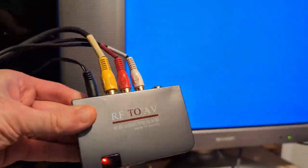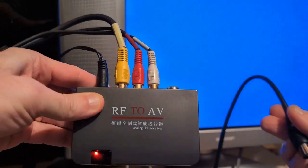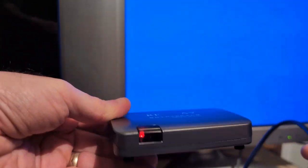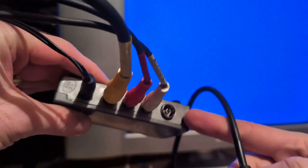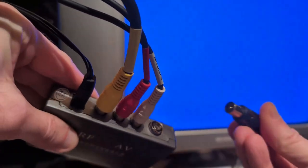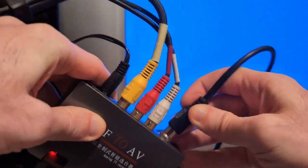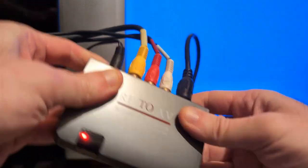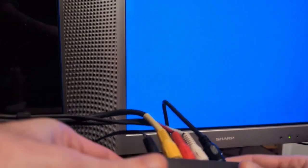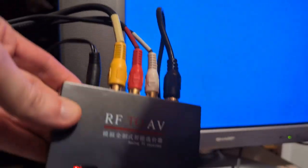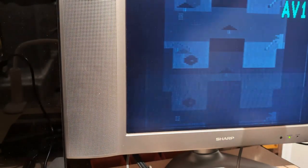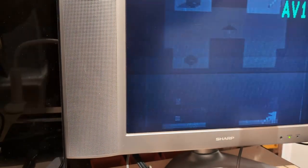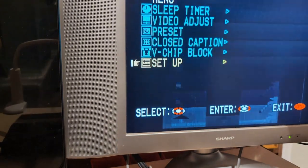This is RF to AV converter from AliExpress. Its antenna input is actually European style, so this is perfect for PAL, and I can connect it here. If I switch my input and then change the video...